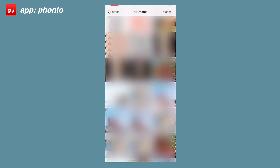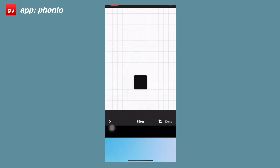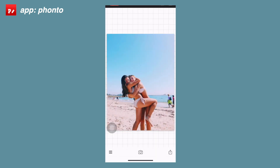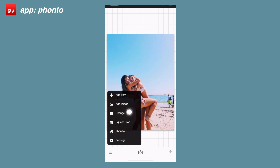The first thing you're going to want to do is go into the app Fonto, go to the bottom where there's a camera icon, and then scroll through your camera roll and find something you want.